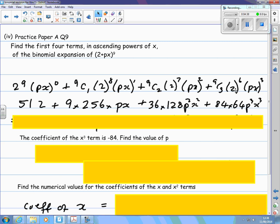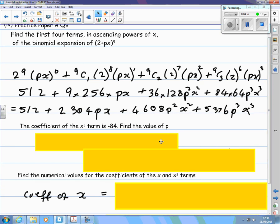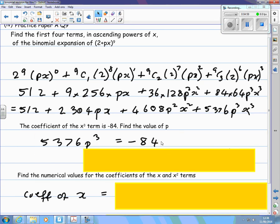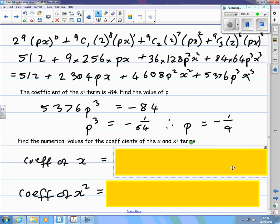The powers of px: px to the power 0 is 1, then px, p squared x squared, p cubed x cubed. Then multiply to simplify the coefficients. You were then told that the coefficient of the x cubed term is 84, which gives you an equation to solve for p. And when you know p, you can find the other coefficients.